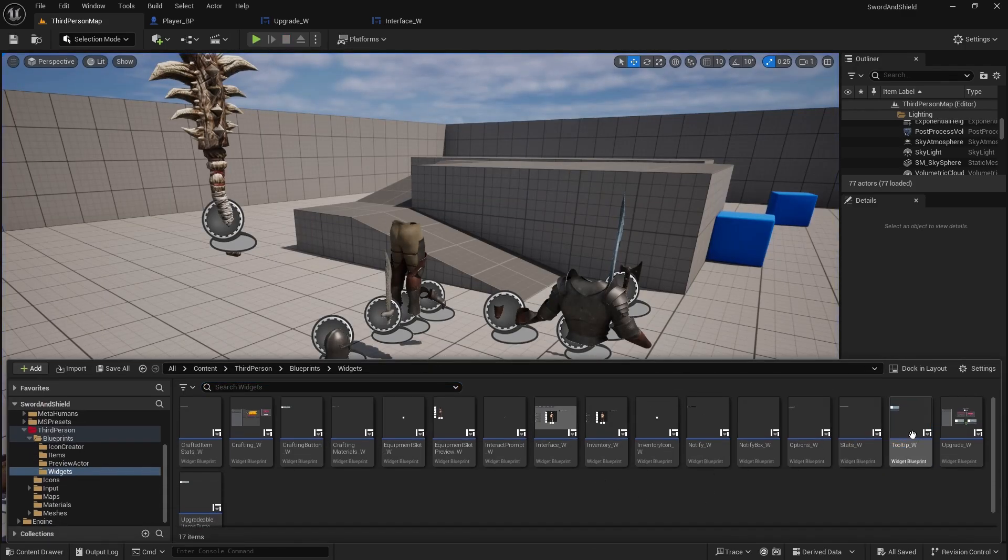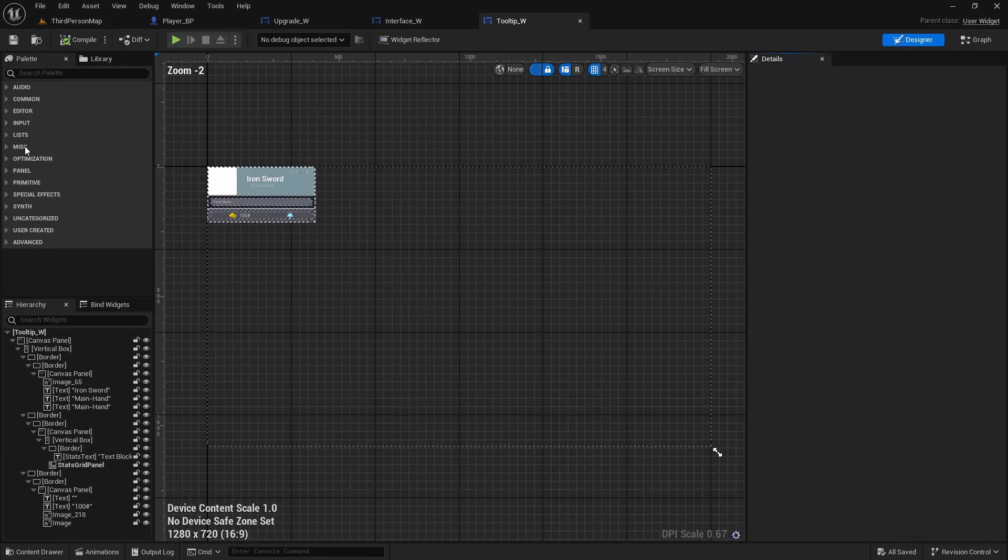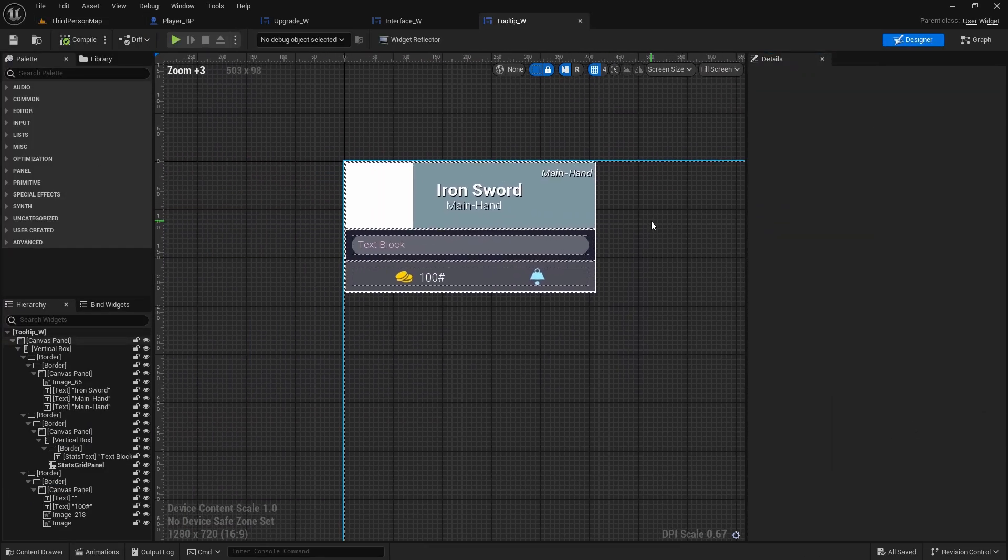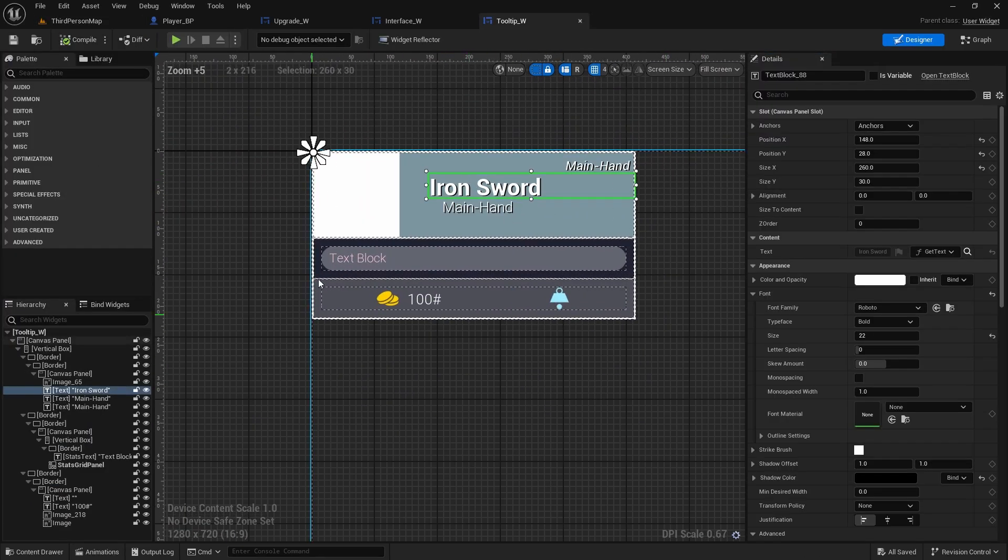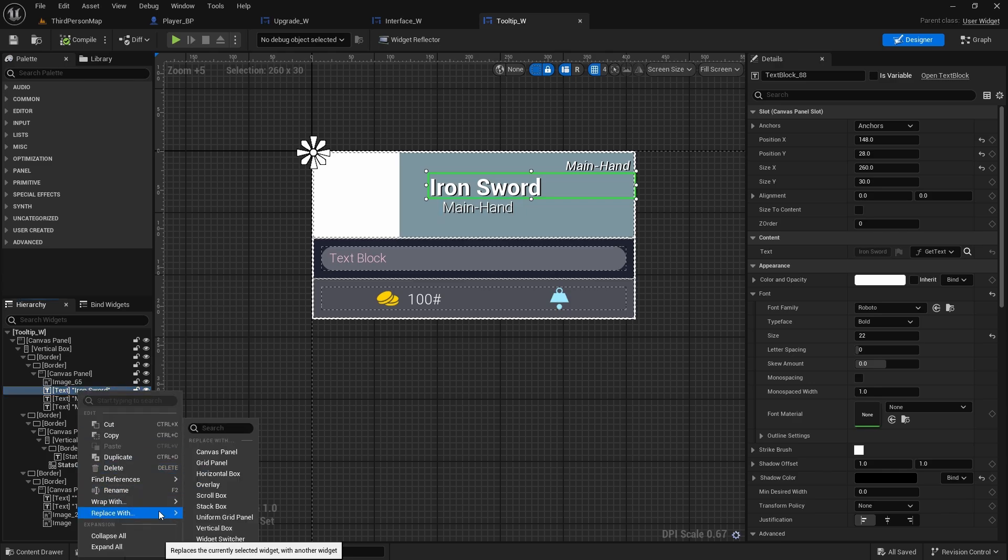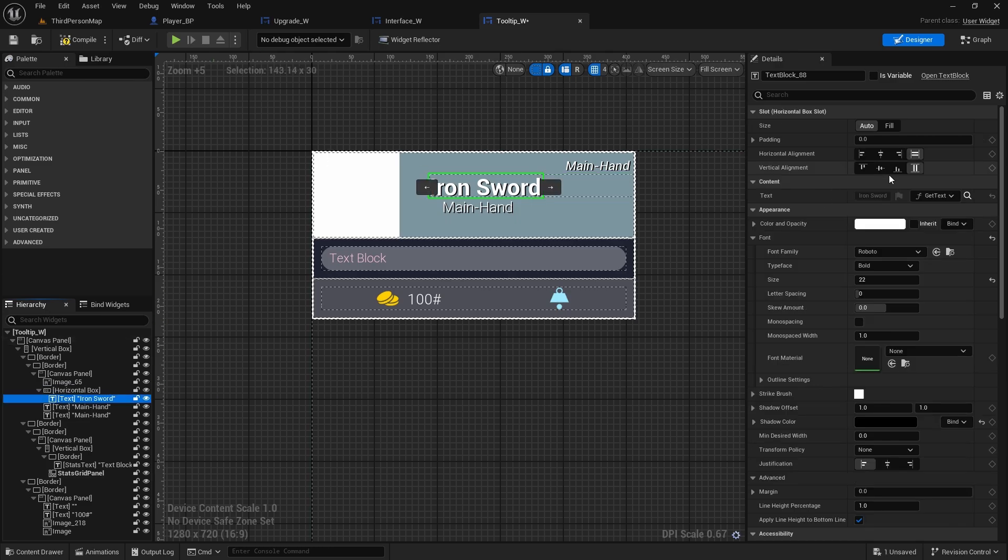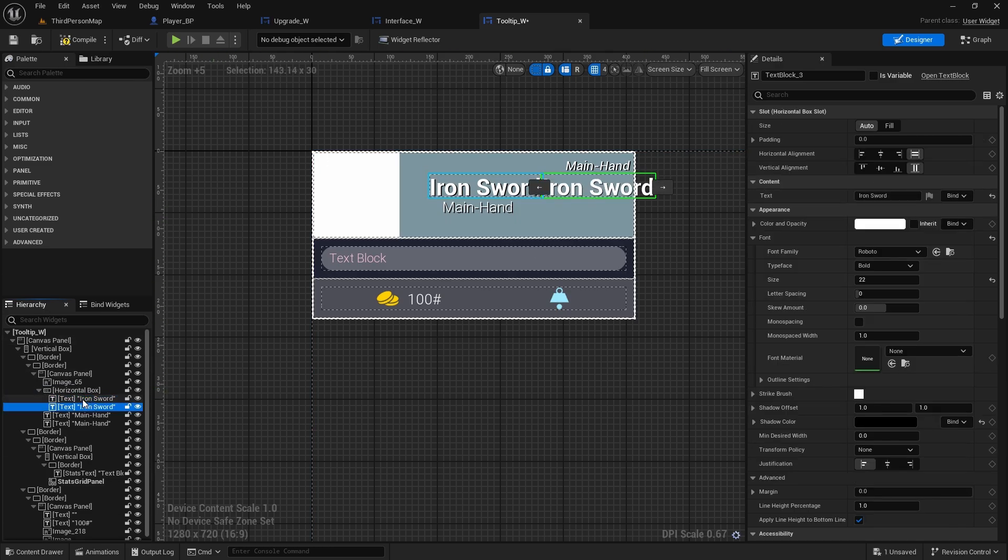Let's just go to our widgets, open the tooltip widget, and in here we need to do the same thing that we did in our upgrade. We need to wrap this name with horizontal box.